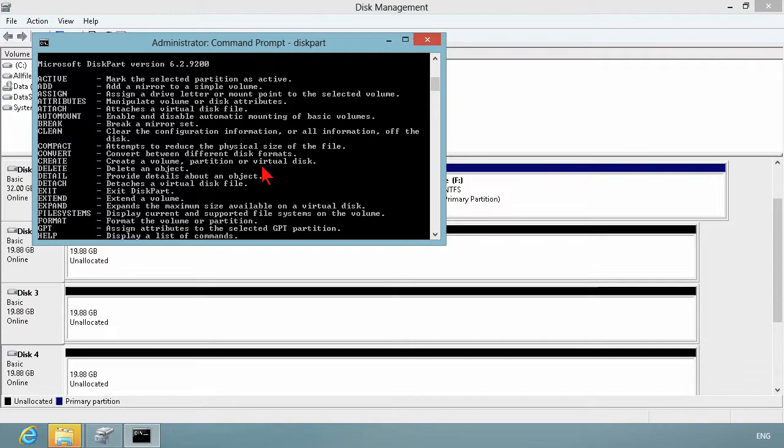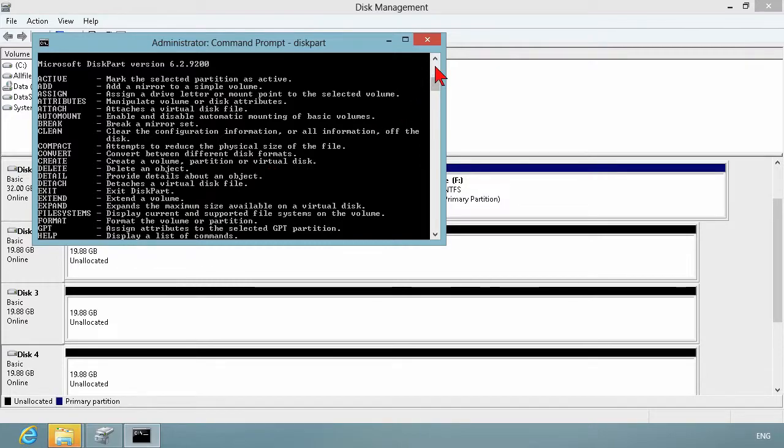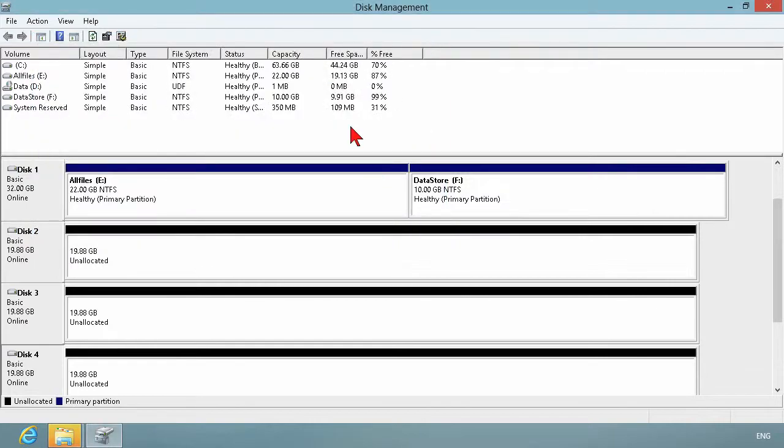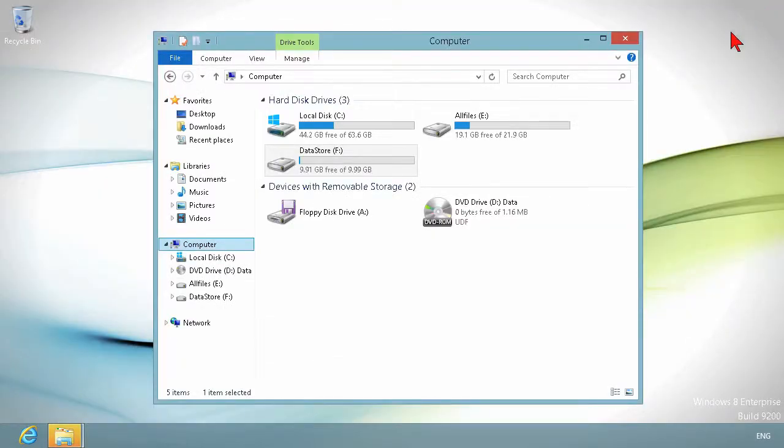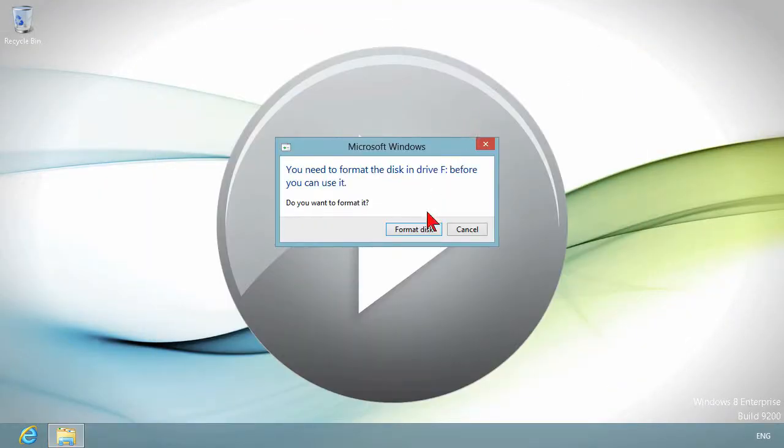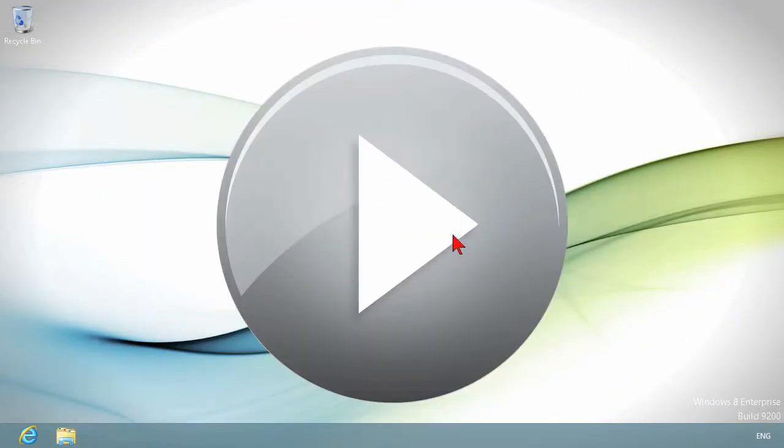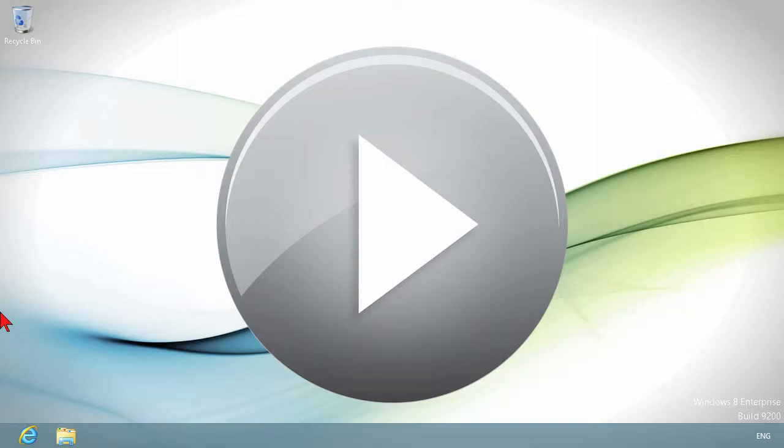We're going to hold off on some of these things such as creating partitions and volumes and extending partitions and volumes because we haven't really talked about all the different kinds of volumes and things you can do. But that's going to complete this initial demonstration. We essentially have these two primary utilities—throw in Windows PowerShell if you'd like—and the capabilities it provides. Those are going to be your management utilities when dealing with hard disks in Windows 8.